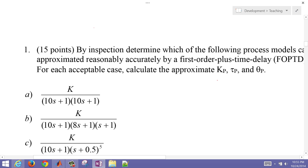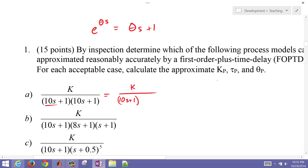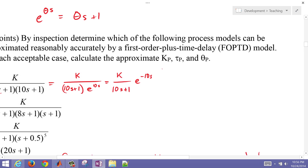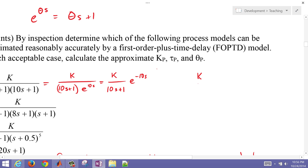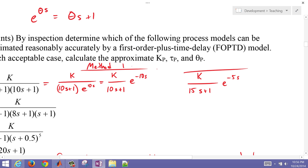For case A, using the Taylor series approximation, we get K divided by (10s + 1) times e^(−10s). Using Skogestad's rule, we get K divided by (15s + 1) times e^(−5s). Method one is Taylor series, and method two is Skogestad's rule.